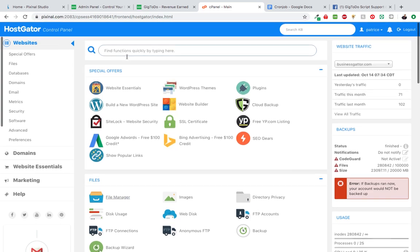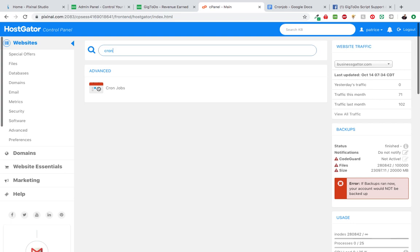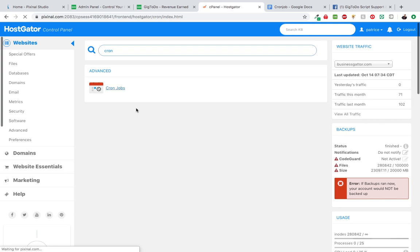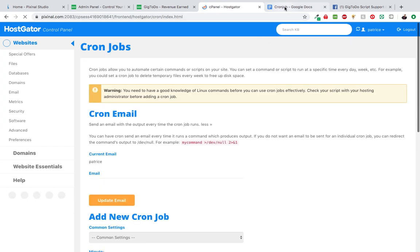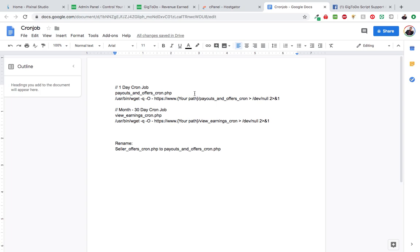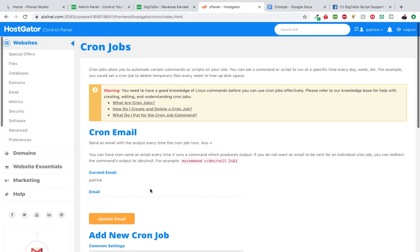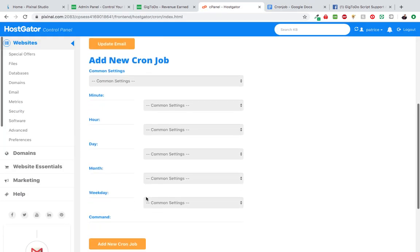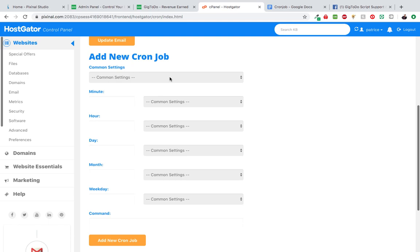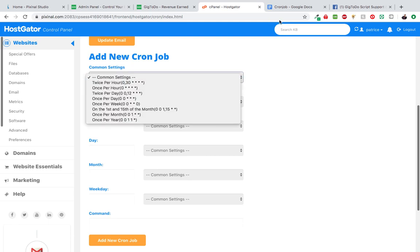The first thing we're going to do is head over to our control panel and search for cron job. We're going to search for the cron job software and click on that. We're going to copy some of the items here and paste here in order to set that up.